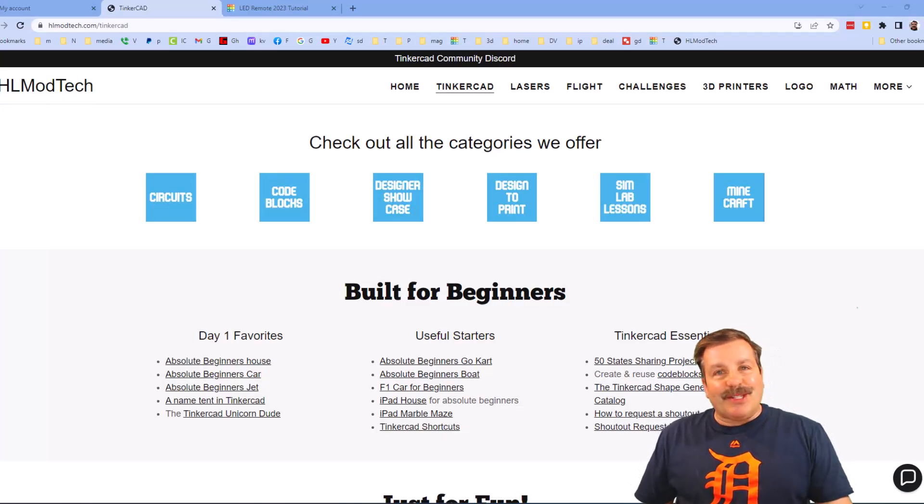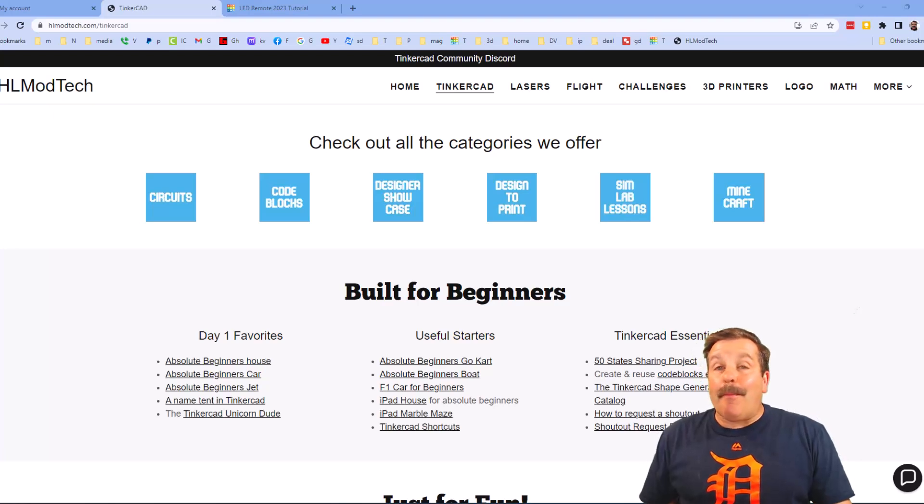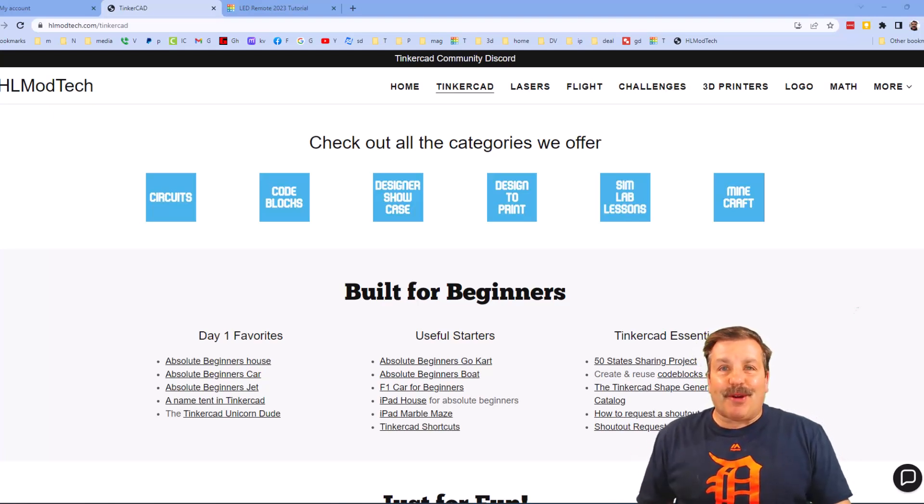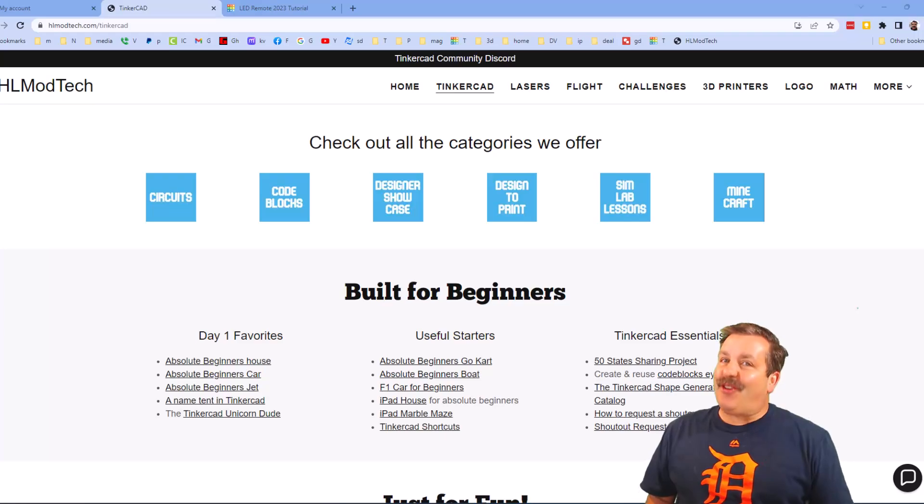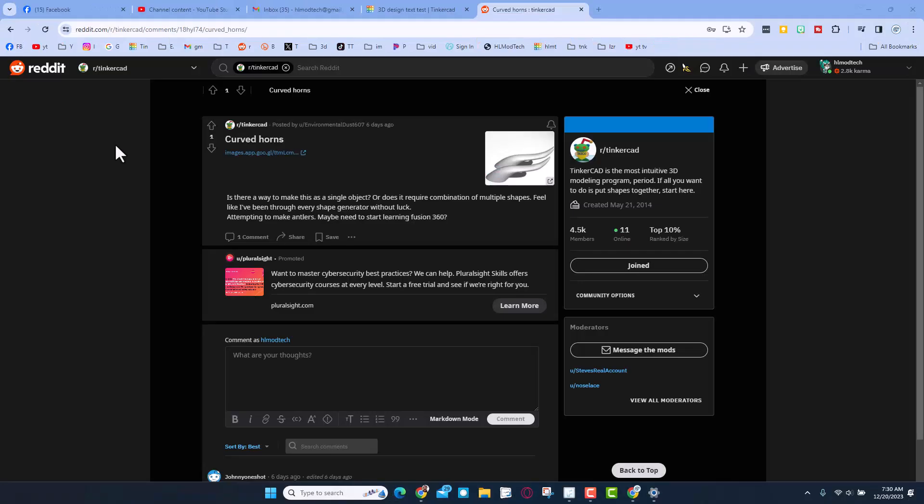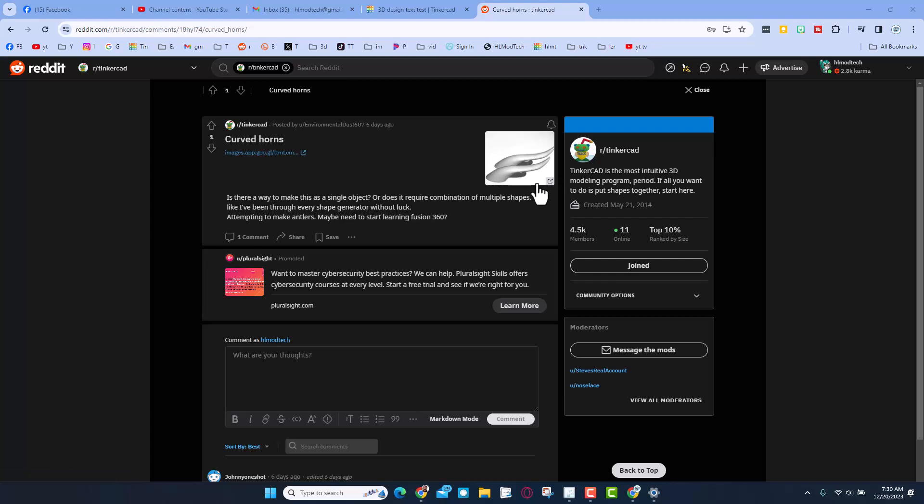Good day friends, it is me HL Mod Tech and I am back with another Tinkercad tutorial. So let's get cracking friends, this is the Tinkercad subreddit and a cool question about creating horns. I've got an idea, let's see if it works.